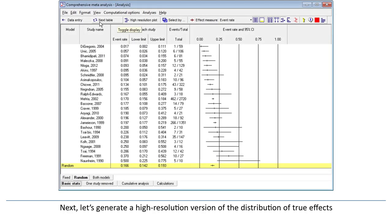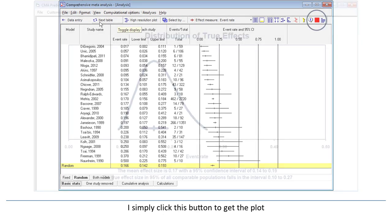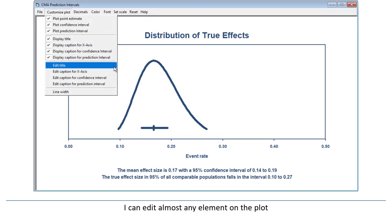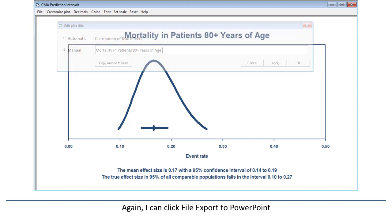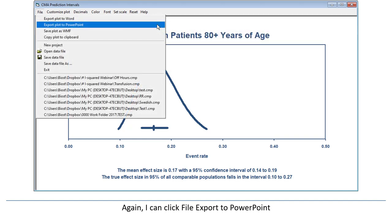Next, let's generate a high-resolution version of the distribution of true effects. I simply click this button to get the plot. I can edit almost any element on the plot. I'll change the title to 'Mortality in Patients 80-plus Years of Age,' then click File, Export to PowerPoint.